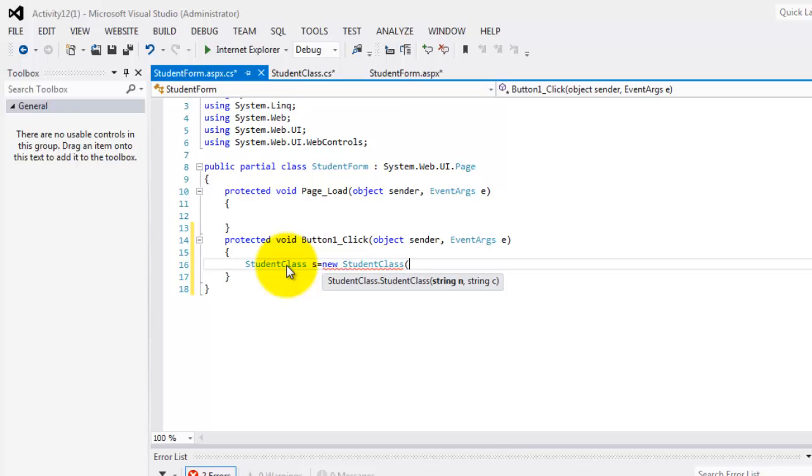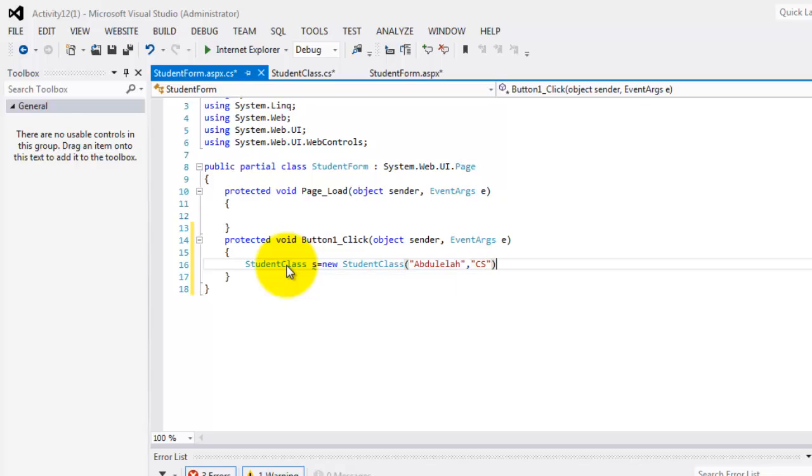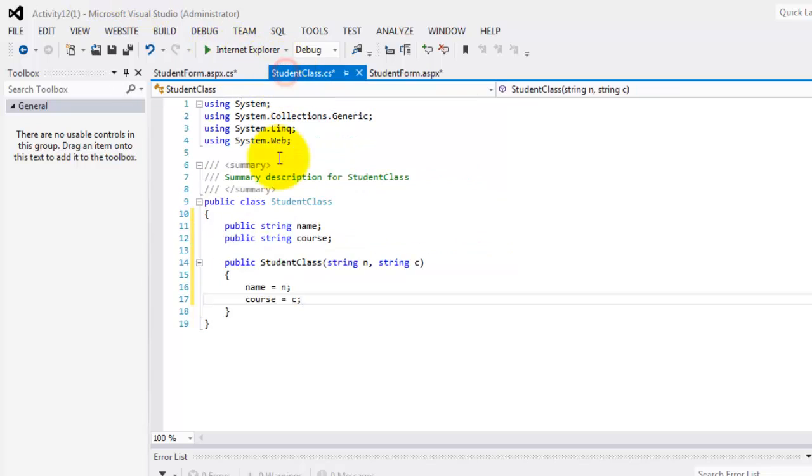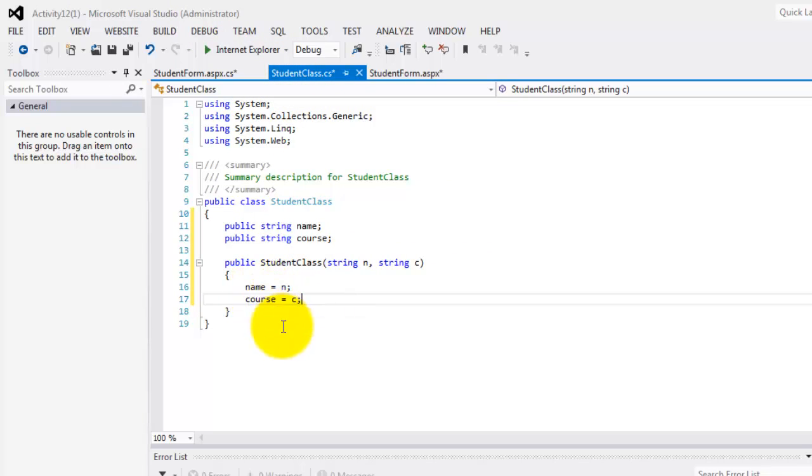Now remember that in our constructor, we have to enter two arguments. So let's say abdulillah for the name of the student and another one, cs for computer science. So now we have an object called s that has two arguments, abdulillah and cs. So this time these values have been transferred or assigned also to our name and course properties.